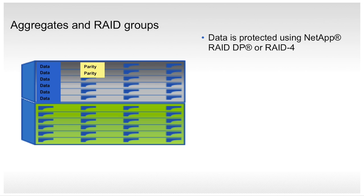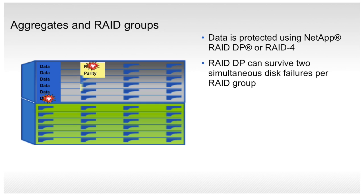In most cases, we recommend RAID-DP because it can survive two simultaneous disk failures per RAID group. This means that in the event of a drive failure, your data is still protected with another parity drive.